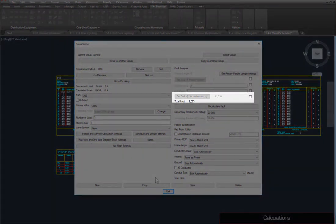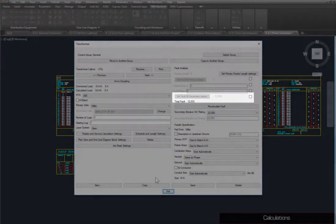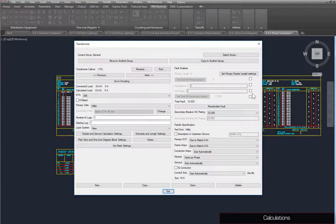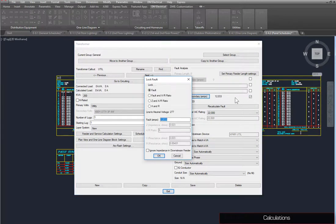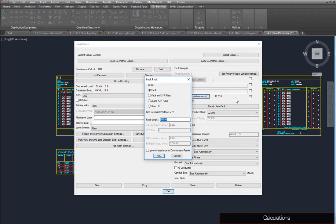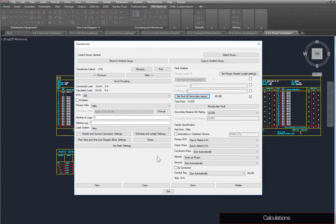Beside the Set Fault at Secondary button, check the box. Here, you can lock certain figures used in the fault calculation to a set number. Make sure Fault is selected, and set the fault to 65,000. Press the OK button, then press the Save button and close the dialog box.